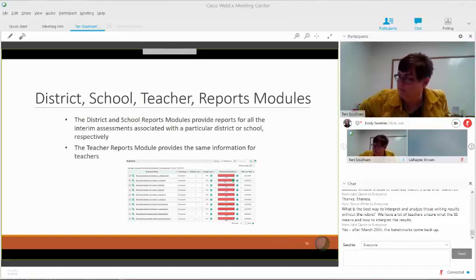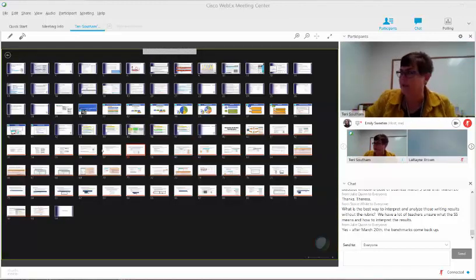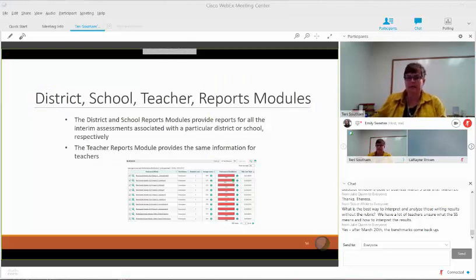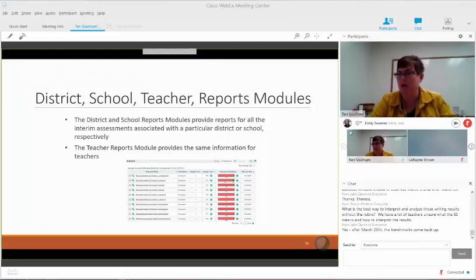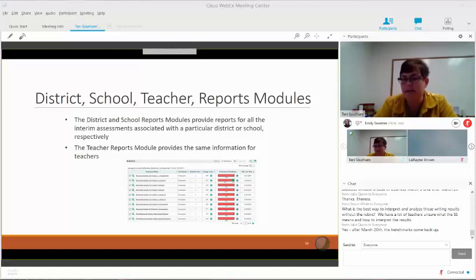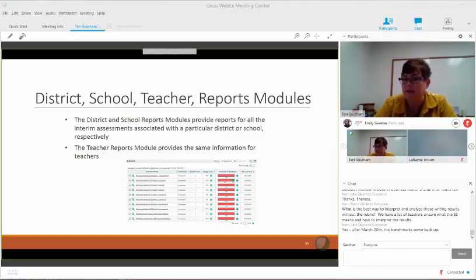Teachers, schools, and districts all have a report they can look at. When an LEA logs in, they will see the list of tests. You'll see, for example, Benchmark ELA Grade 11. If I click on that, it will start to drill down by schools, then I can narrow that down to teachers, and then I can narrow that down to students. Teachers, of course, start at the class level and then on down with their permissions.